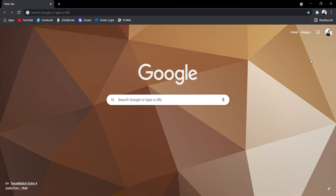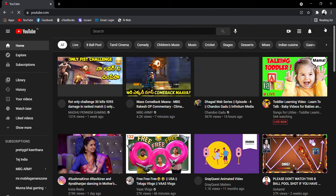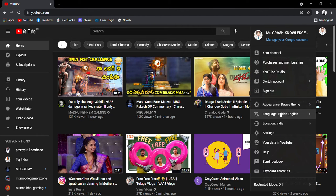Hello guys, welcome back to my channel. Today I'm going to show how to set up dark theme in YouTube on a laptop. First, open YouTube, then open your profile, and here you can see this page.